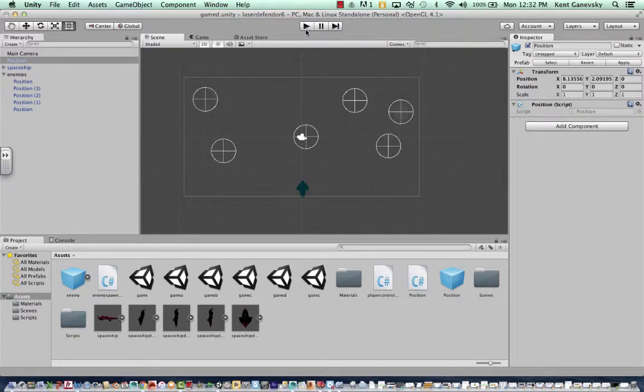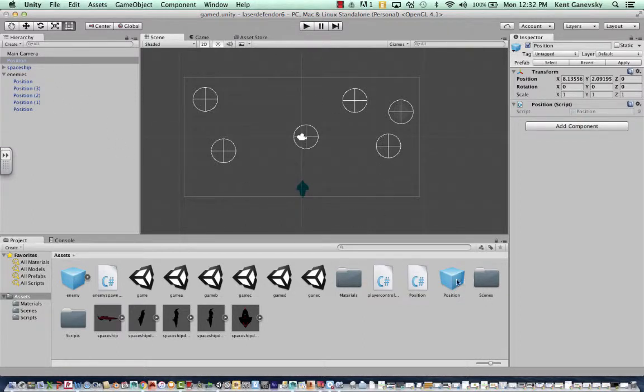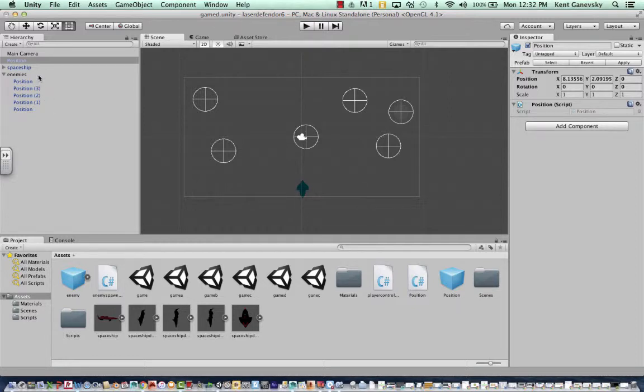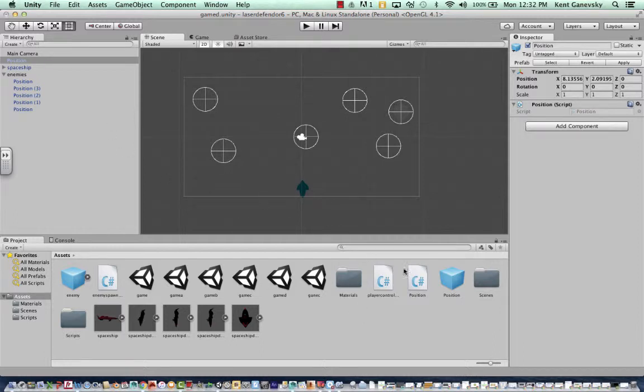So again, the prefabs are really easy to create. All you have to do is either bring a model in or in this case, we're creating the position, which is going to be up here. And once you do, you just drag it right into the assets folder and delete it.